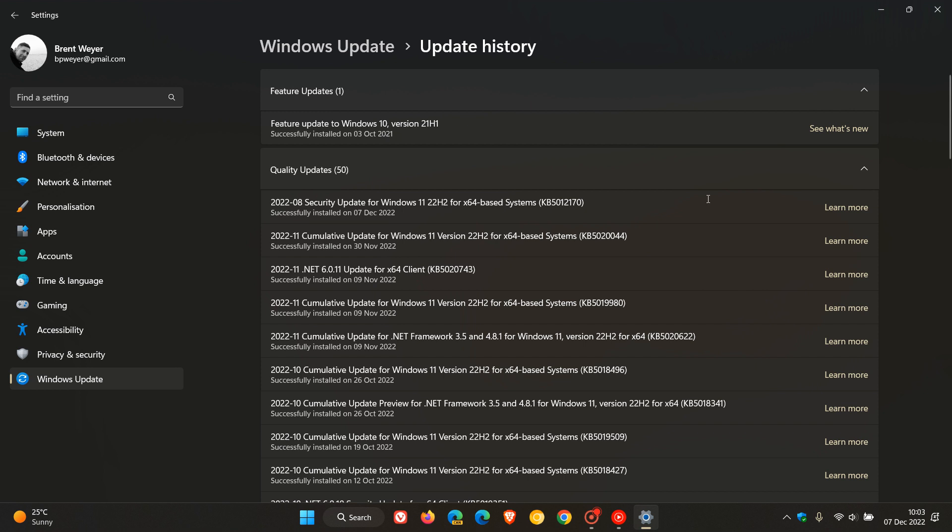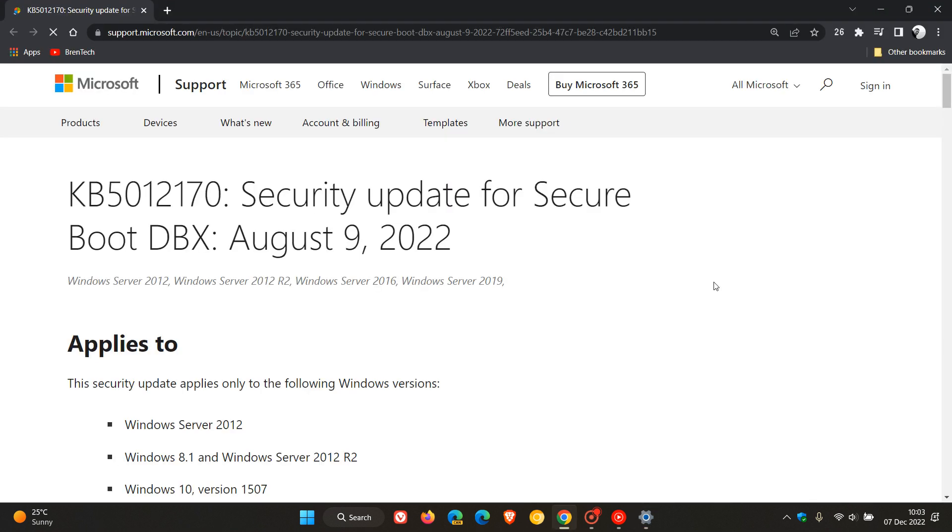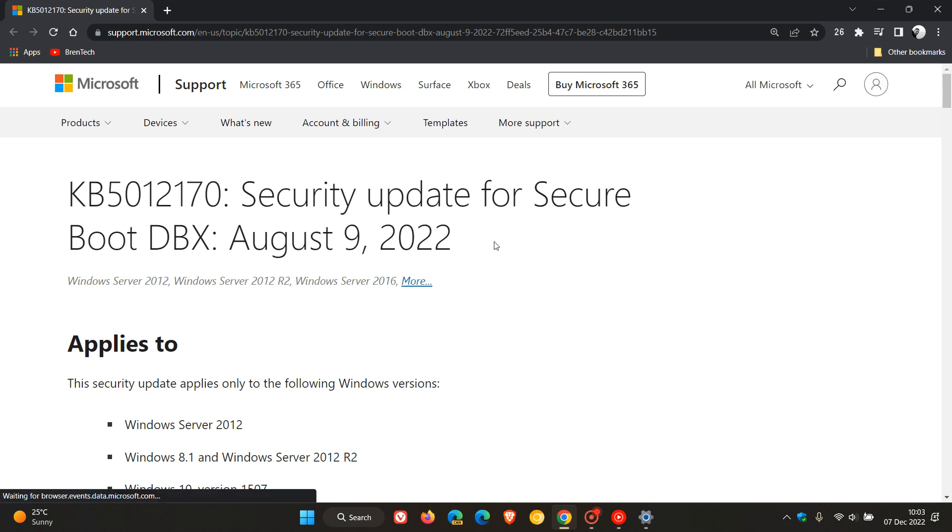To find out a little bit more what this update is addressing, we can just click on learn more, which will take us to the release notes, which haven't been updated since the 9th of August. And that's for KB5012170.